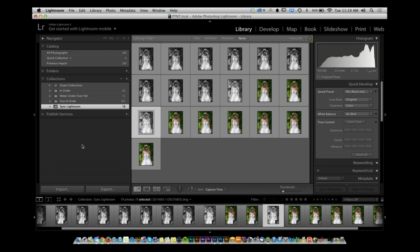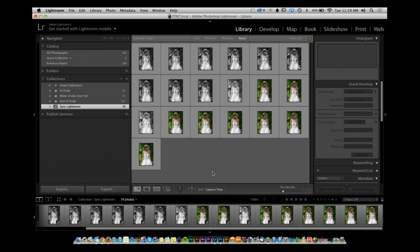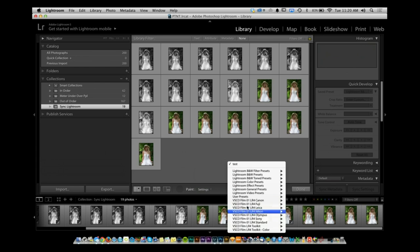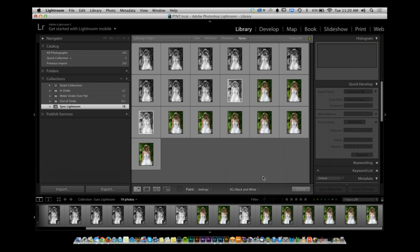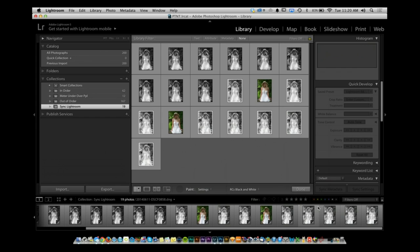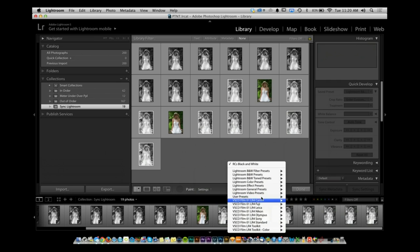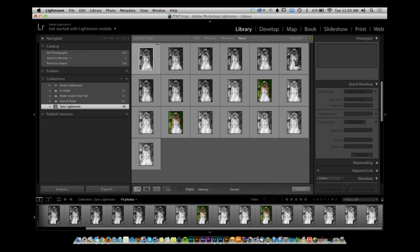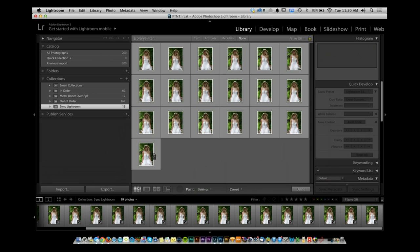At any point in time I can apply that preset. But even better — go to the grid view. Use the spray can down at the bottom. With this spray can, I can paint keywords, labels, flags, ratings, metadata. I'm going to paint Settings — specifically Presets. Click the dropdown, you'll see tons of presets. One of them is the user preset — there's my black and white. Now I can click and drag across images to make them all black and white. To bring them back, go to Lightroom General Presets, find 'Zeroed', select it, and spray paint everything back to normal.